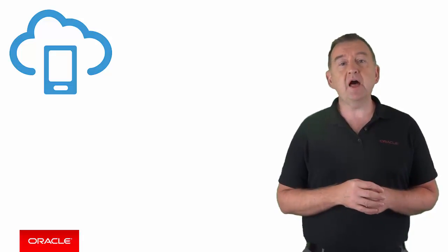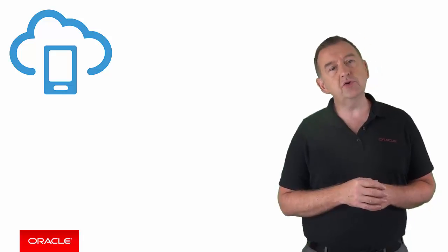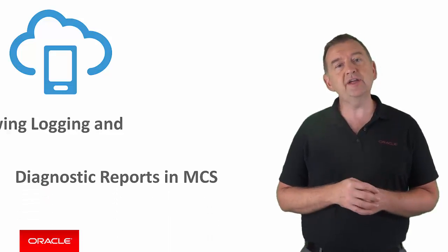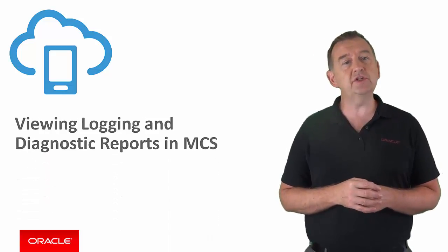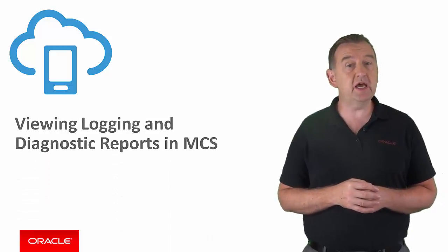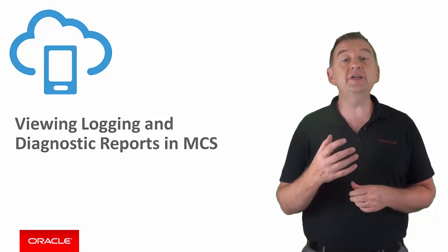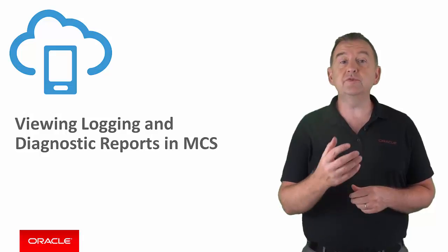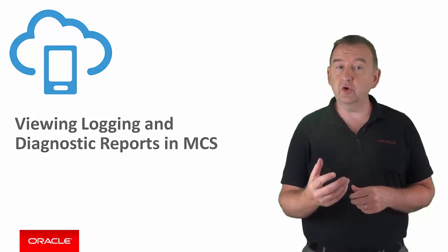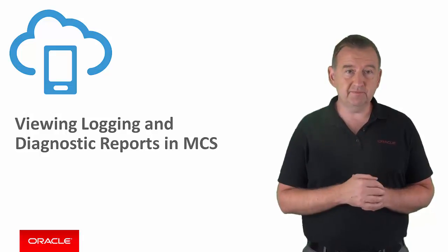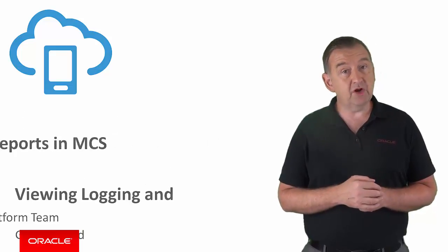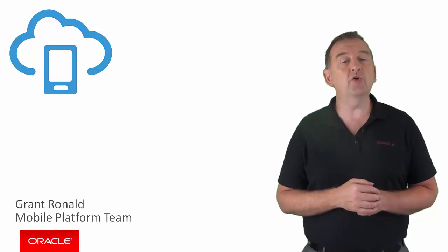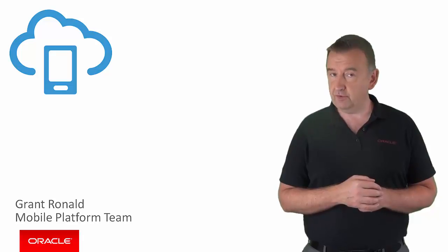In this episode, I'll take you on a tour of the various logging and diagnostics screens in Oracle MCS, and how you can get different views of diagnostic and logging information. My name is Grant Ronald from the Oracle Mobile Platform team.